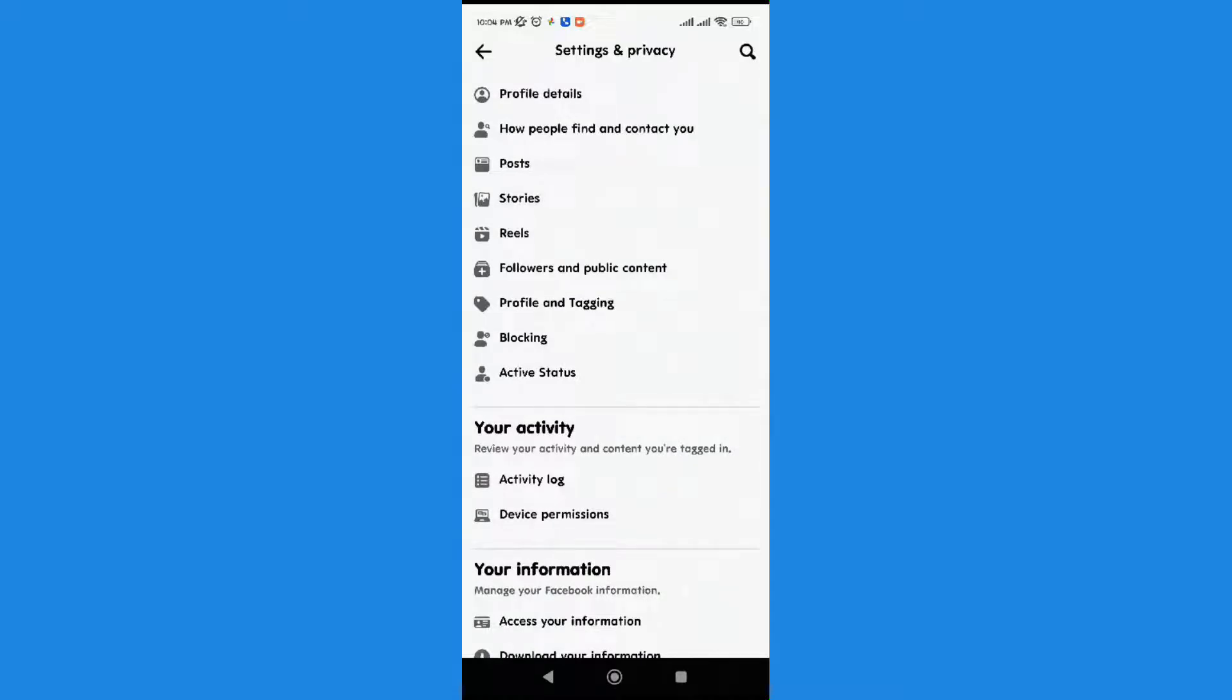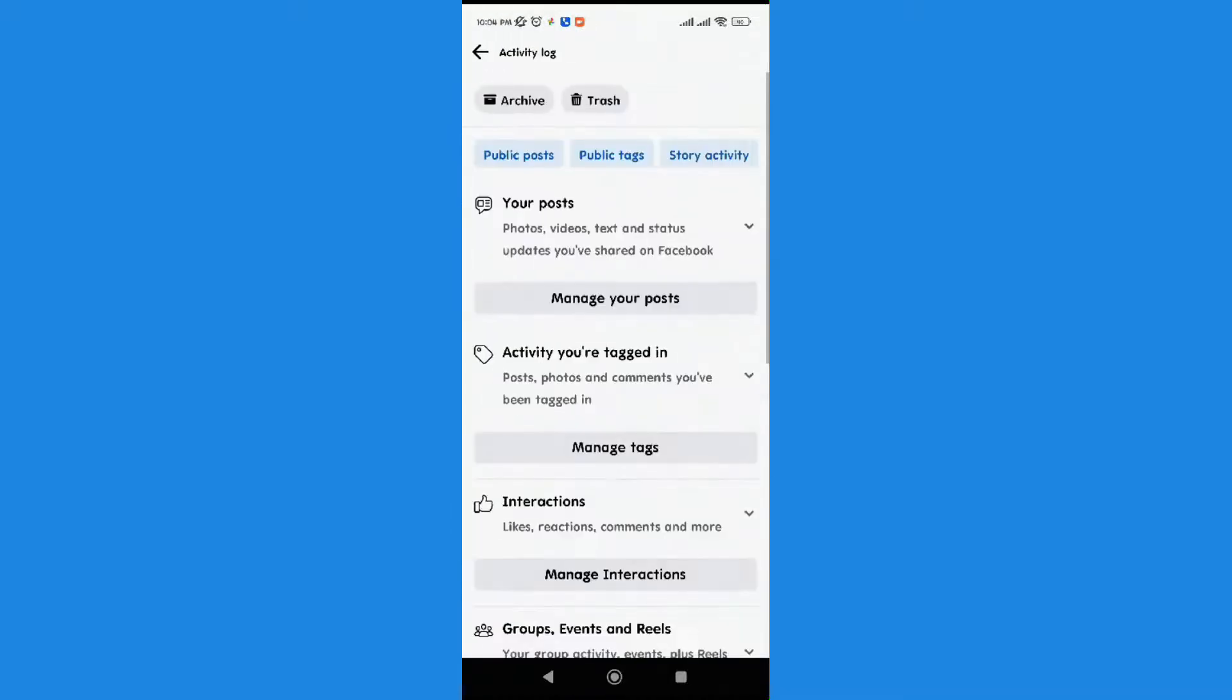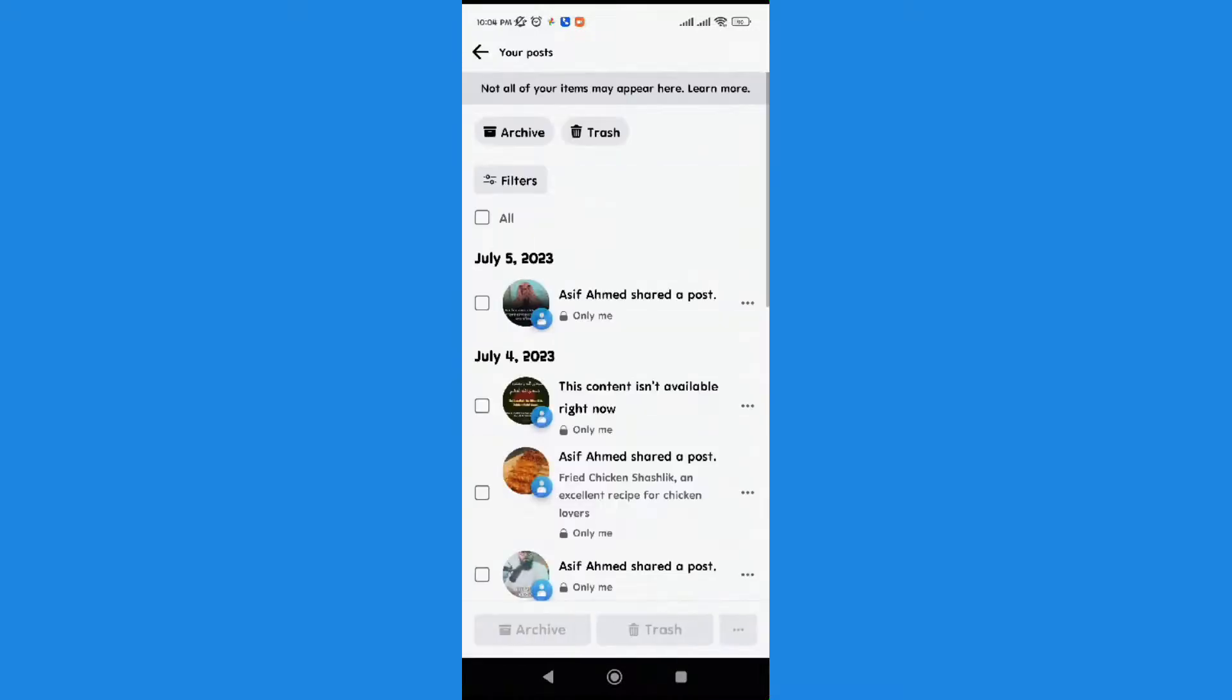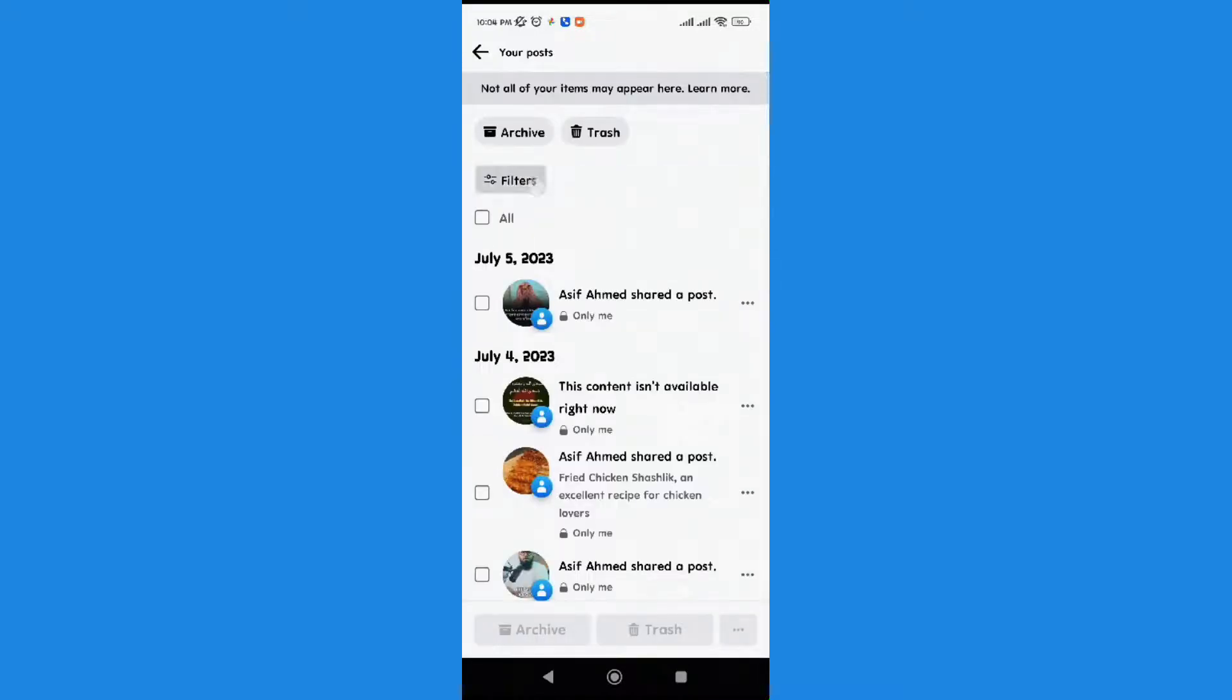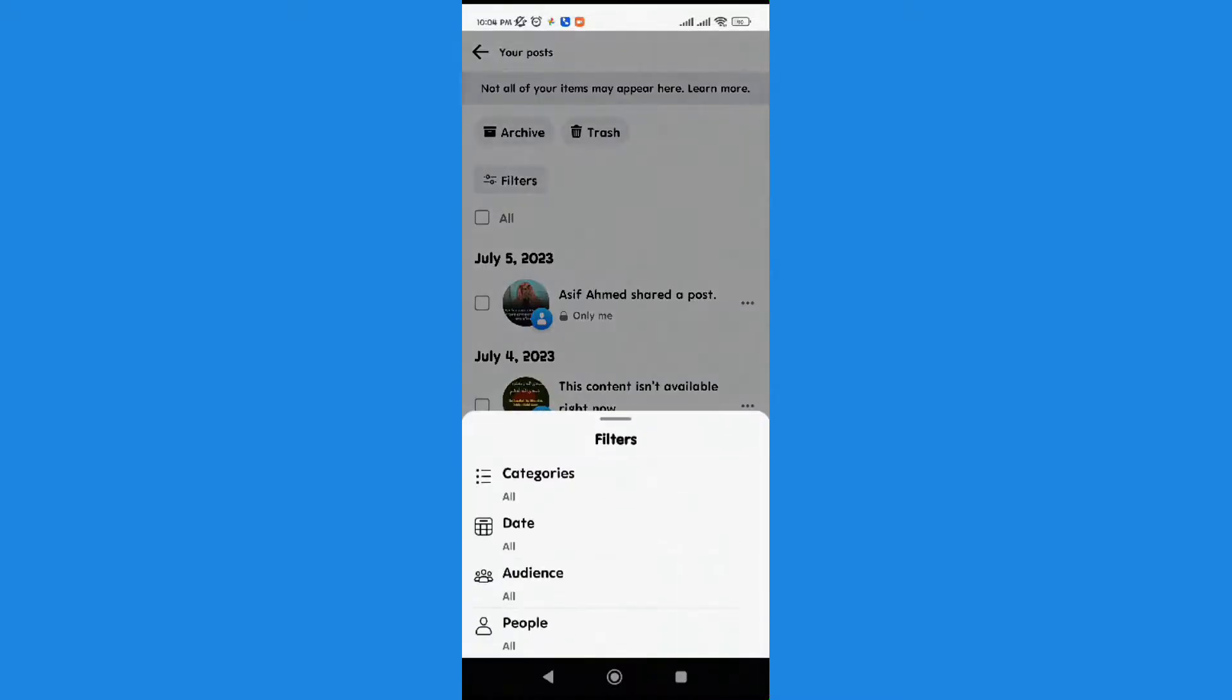Then over here we see photos, videos, text and status. Manage Your Posts, click on it. So here there are filters: categories, date, audience, people. You can select any category, any date, any audience or any people.